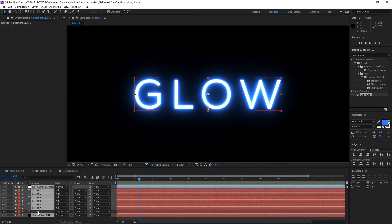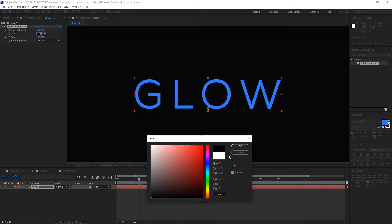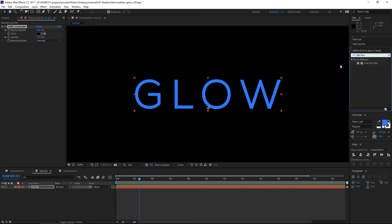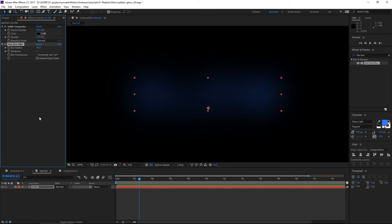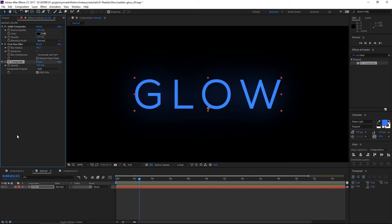I'm gonna delete everything except our text layer. The first thing I want to apply is a Solid Composite effect and set the color to black — basically it's like pre-comping the text layer with a black solid. Now we can add our Fast Box Blur effect and set the radius to 66 like before. In order to get a copy of this layer on top of it without copying the layer itself, I'm gonna use an effect called CC Composite, set the transfer mode to Add. This effect takes the original layer before any effects were applied and puts it on top of itself.